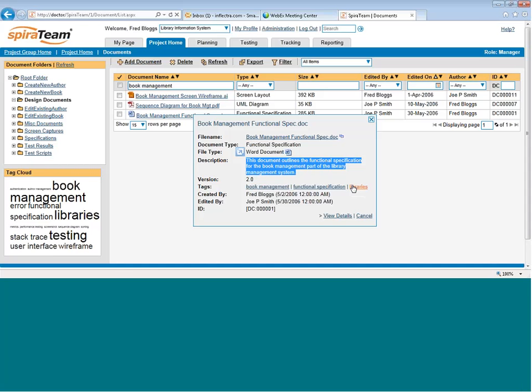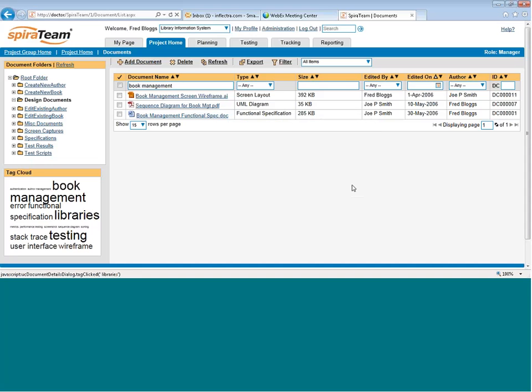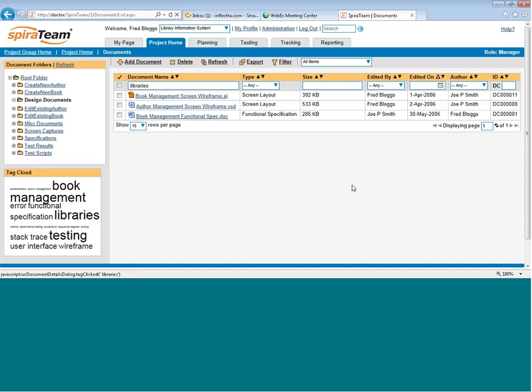There's also links for the tags. Clicking on any of these links will automatically change the filter to filter on that tag. So if you find a document, you like it, and you want to find other documents that might be related, you just click on that link and it will find other documents that match.